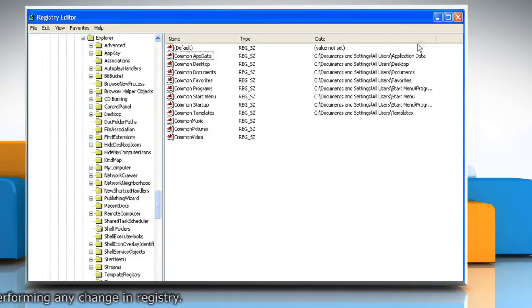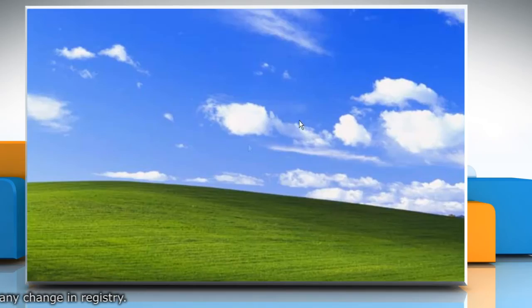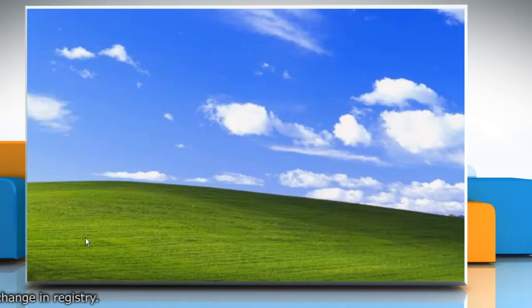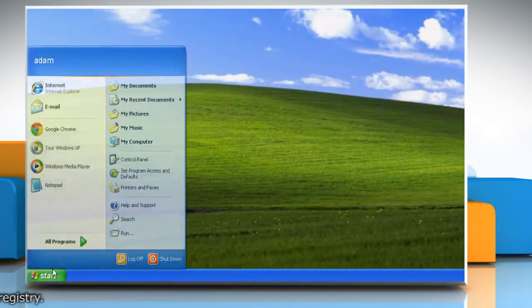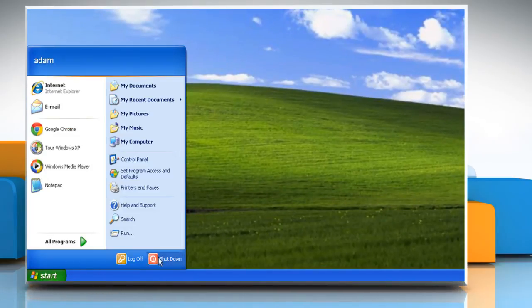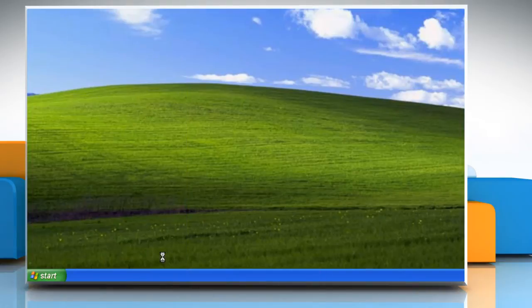Close the Registry Editor window. Now restart your computer to allow the changes to take effect. Hope this was easy to follow. Thanks for watching.